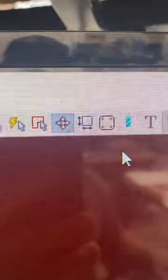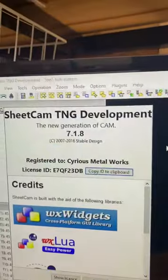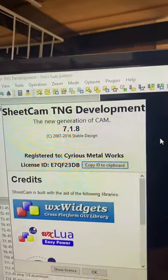Alright, it's Luke here. I want to show y'all something in case you don't know. On Windows Sheet Cam, I believe I'm using the TNG development version.